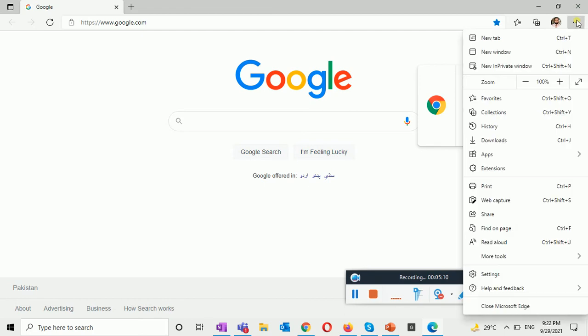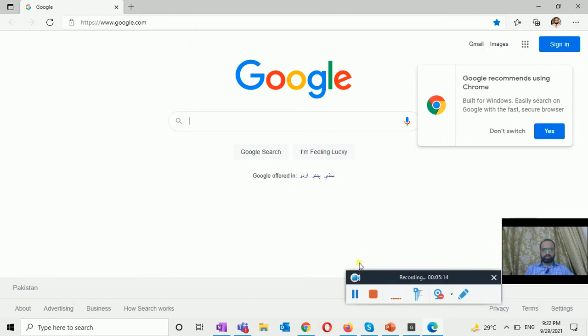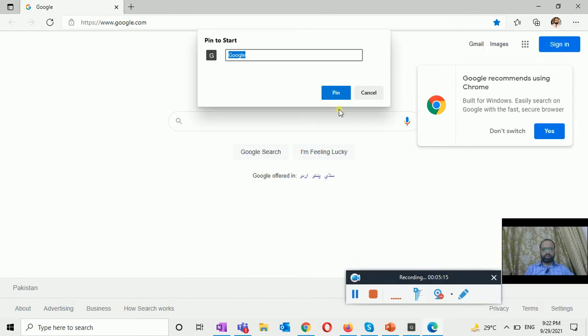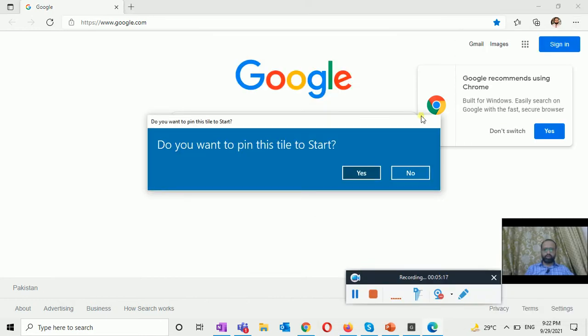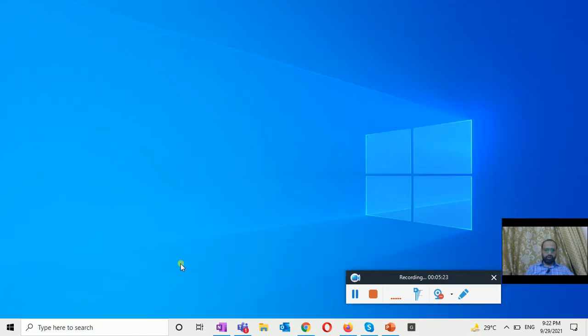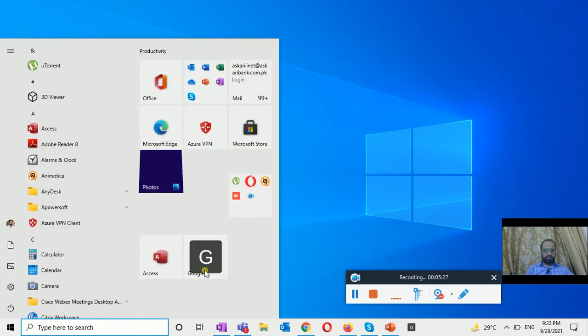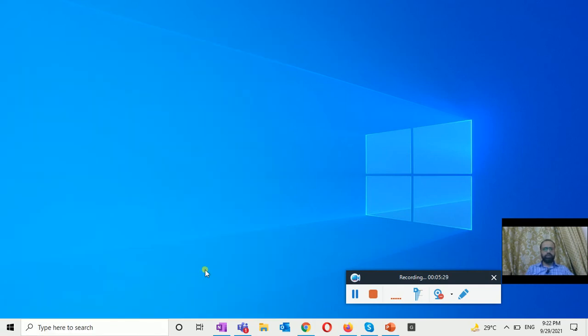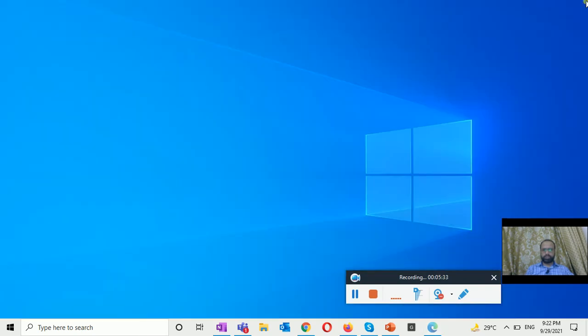And the next thing is if I want this to the start, it will be going to my start button. Do you want to pin this tile to the start? Yes. Now if I close this and go to the start button, and here this is the Google showing.